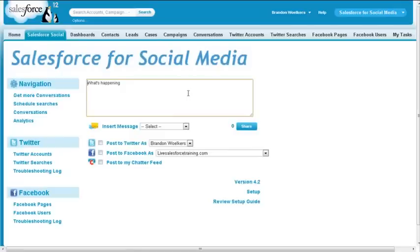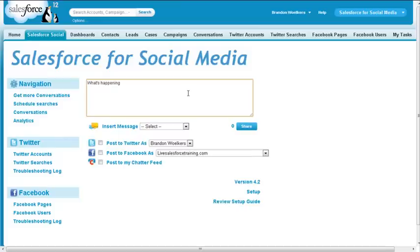Before we get started, I wanted to advise you that the Salesforce for Social Media app will need to be installed separately from this tutorial, which is provided free of charge by Force Labs, and also have a Twitter account set up. There are many reasons to use Salesforce for Social Media integrated with Twitter.